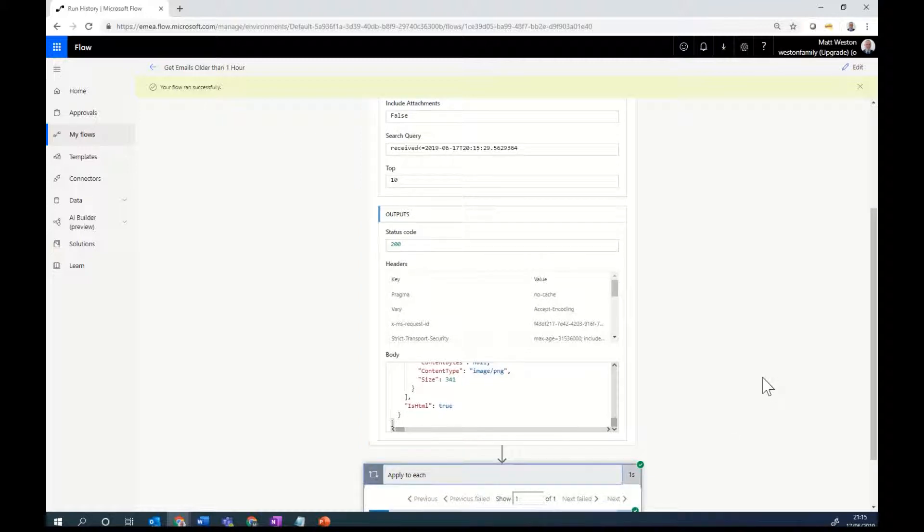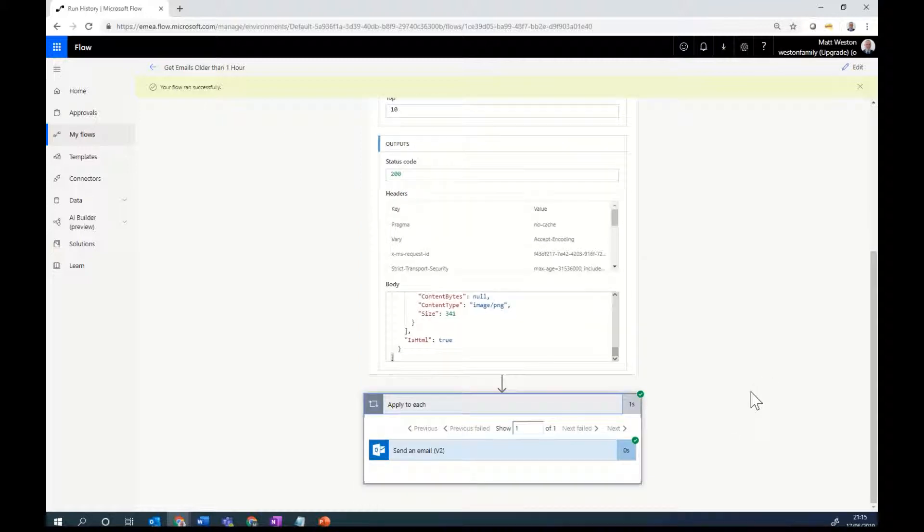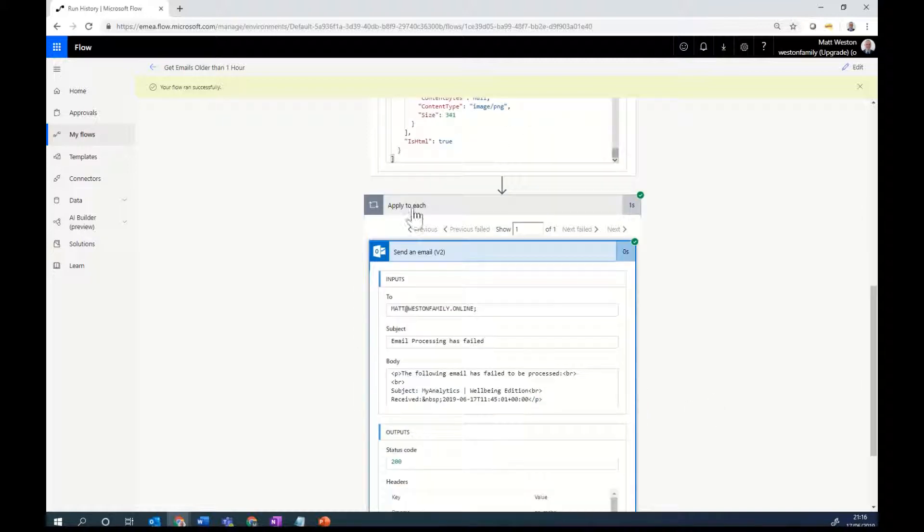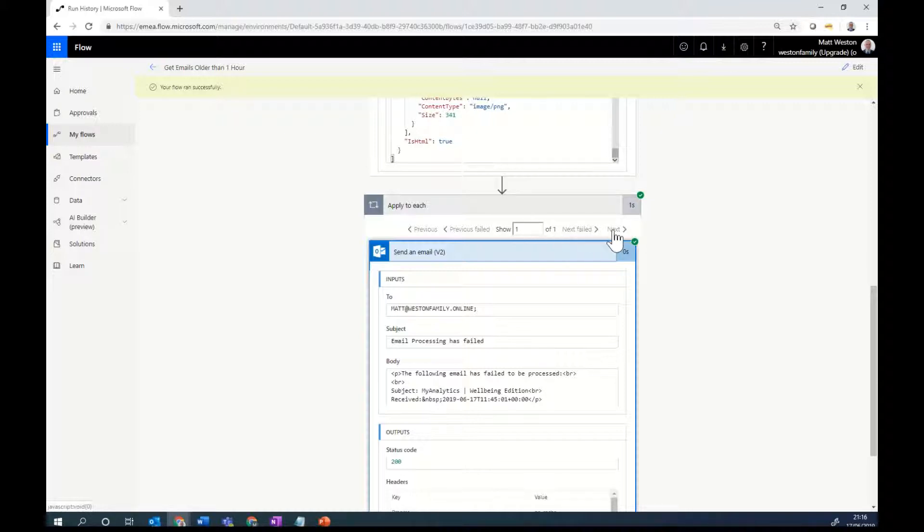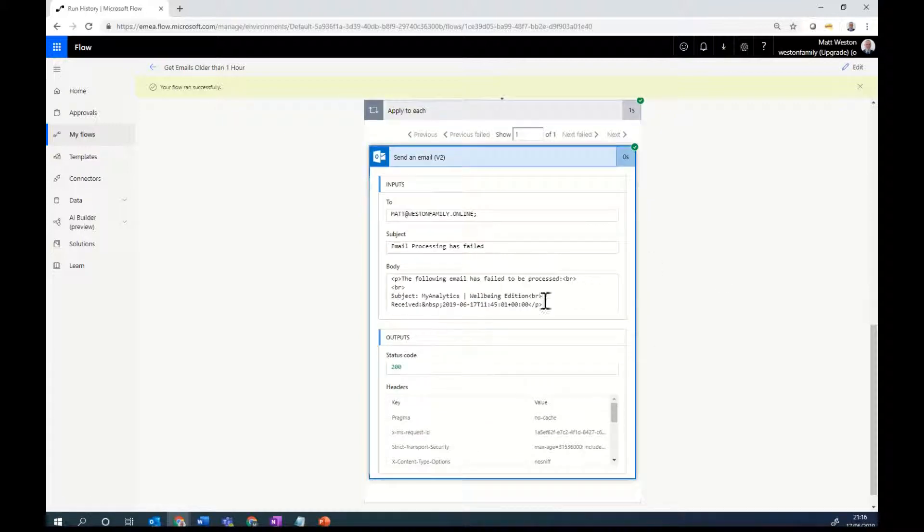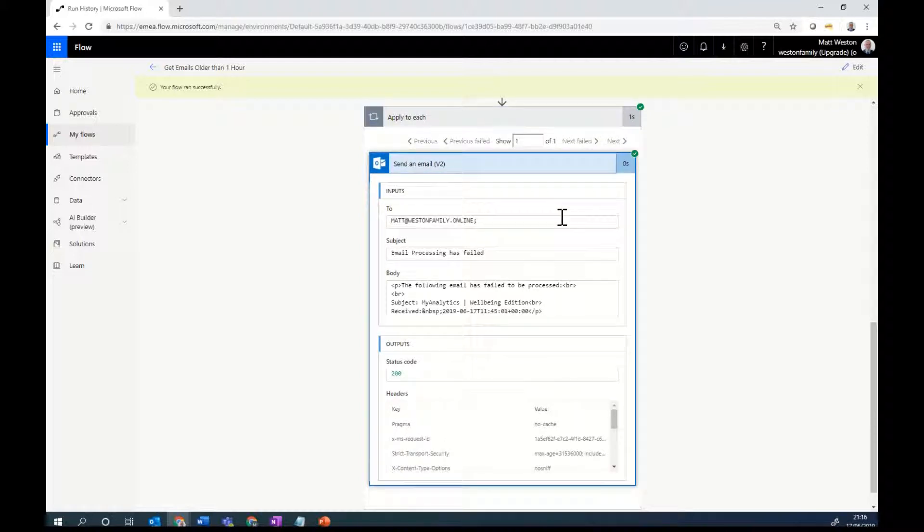And if I look at my apply to each, I can see that this has run once. So it's showing one of one. If I had seven, it would show one of seven, two of seven when I click next and so on. There's the body of my email. And that's all gone through. So now or in a few seconds, I'll receive an email into my inbox to say that that email has failed to process.